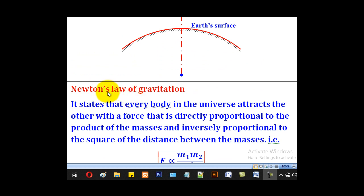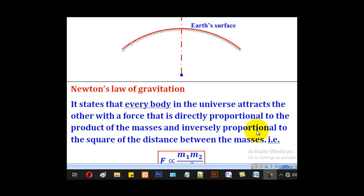Newton's law of gravitation states that every body in the universe attracts the other with a force that is directly proportional to the product of the masses and inversely proportional to the square of the distance between the masses.